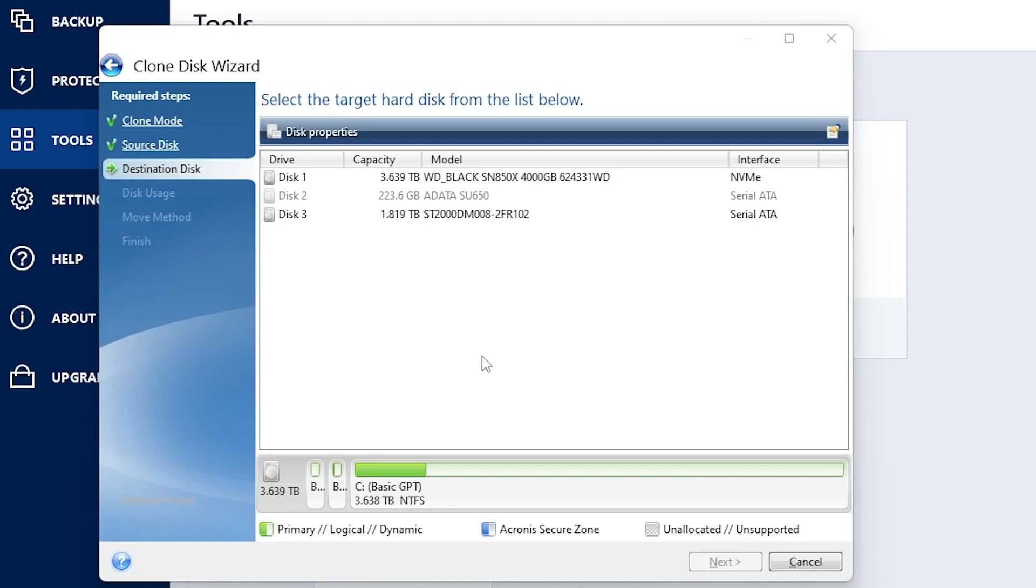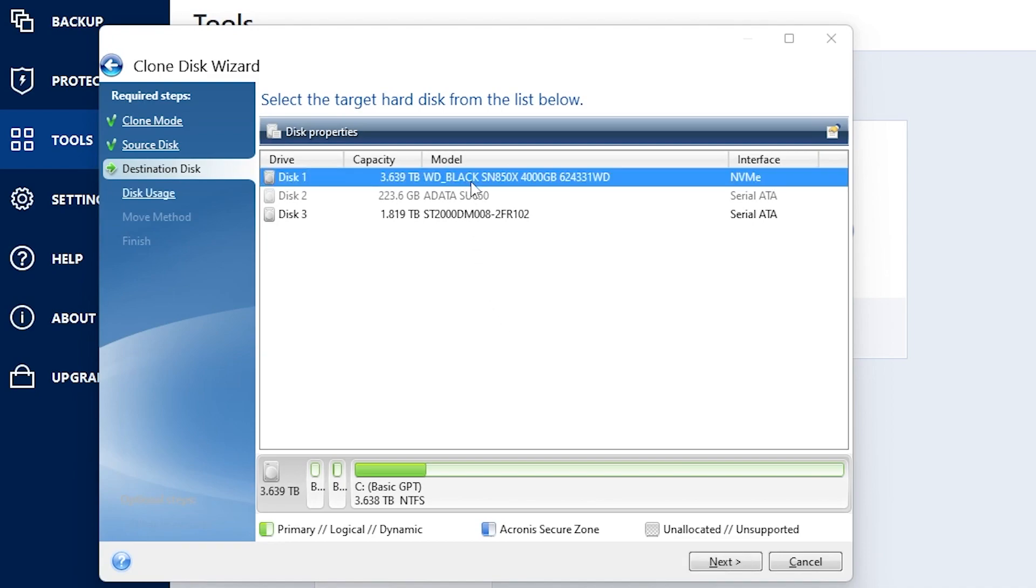Once that is finished, the next thing you want to do is click your target disk. For me, it's going to be this four terabyte Western Digital SSD. You're going to click it and then click next.